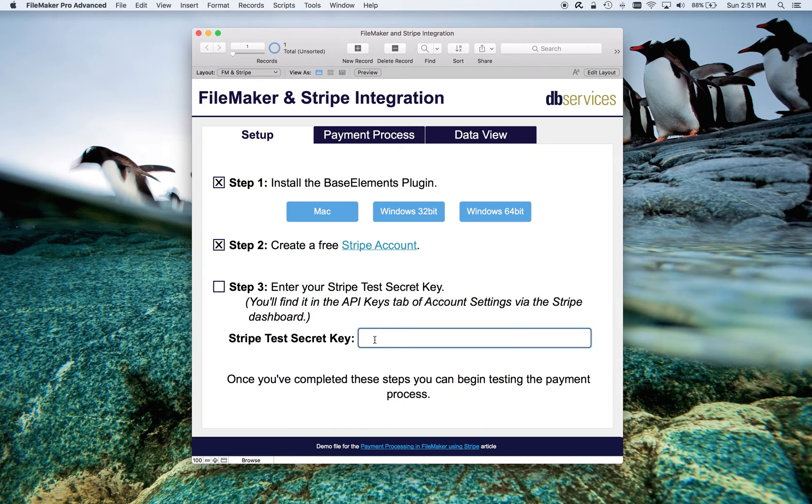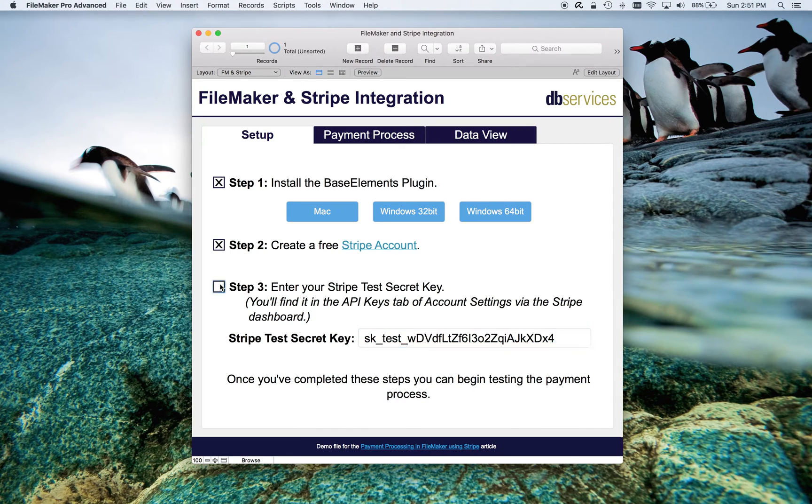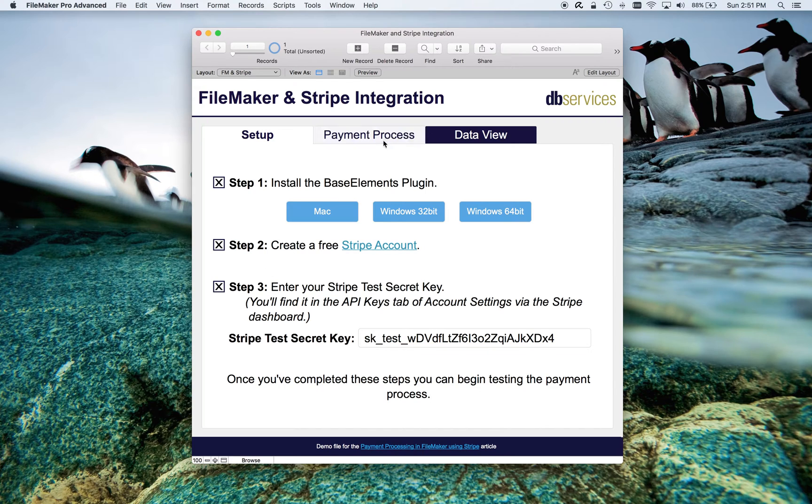I'm going to mark off that I have an account. Now, I'm going to paste in my key and mark that step off, and now let's do some testing.